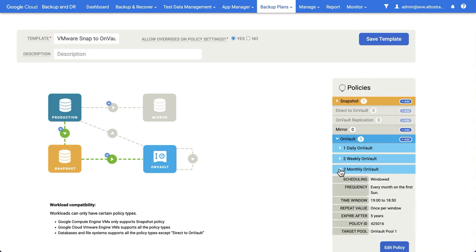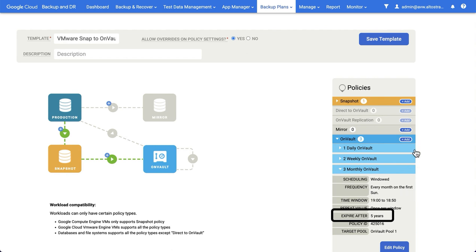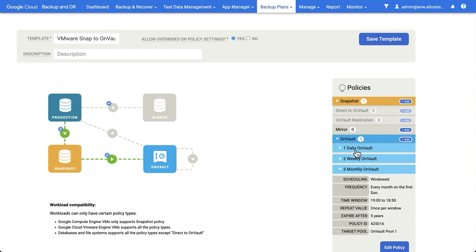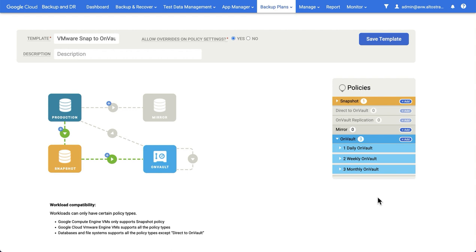And then finally, I have my monthly backup. So instead of the weekly backup every month on the first Sunday, that backup run instead of the weekly and instead of the daily will retain the backup in this example for five years. So between the three of them, I've got what looks like a traditional daily, weekly, monthly backup schedule. And all of this will be done automatically for me. The daily snapshot running every day, and then it being backed up into OnVault for longer term retention.